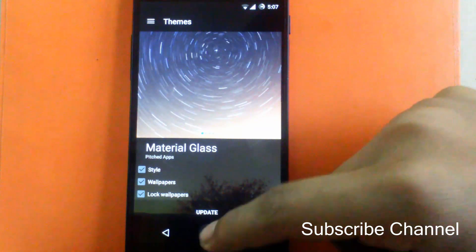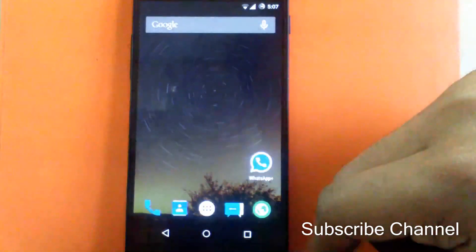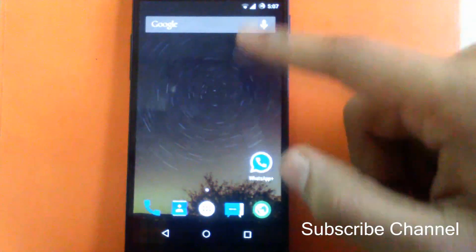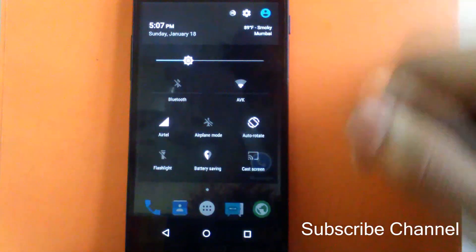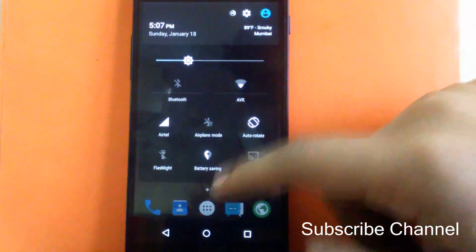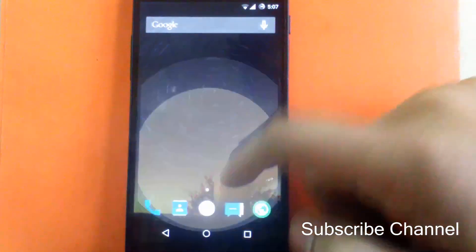The theme is applied. Only the wallpaper is changed and the quick toggle bar is also changed. Other things are the same.